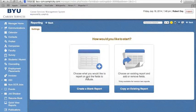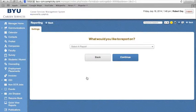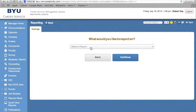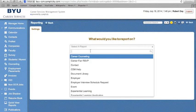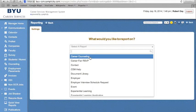Click on Create a Blank Report. The Settings window will appear, and you can select what you would like to report on, just as you did in version 1. For this example, we will select Career Counseling.